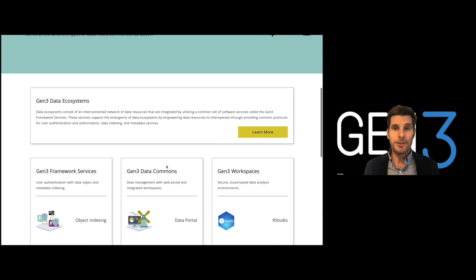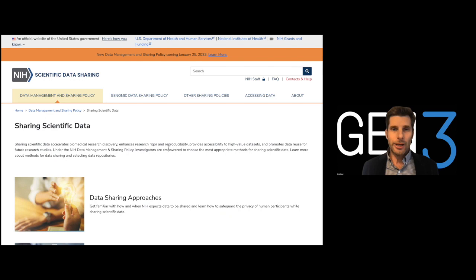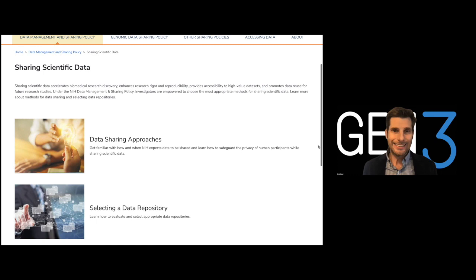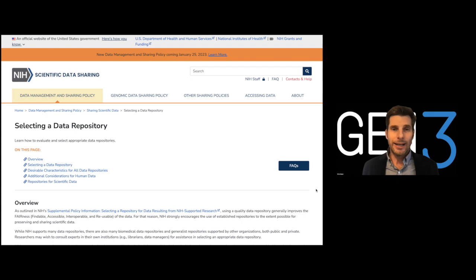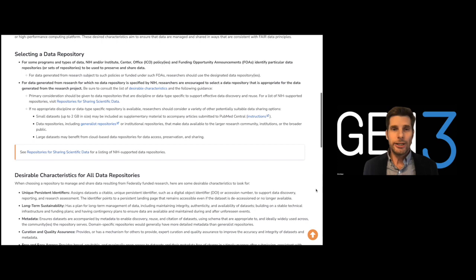In line with the NIH strategy for expediting the translation of research results to improvements in human health by making data more accessible, Gen3 aims to accelerate and democratize the process of scientific discovery by making it easy to manage, analyze, harmonize, and share large and complex data sets in the cloud.